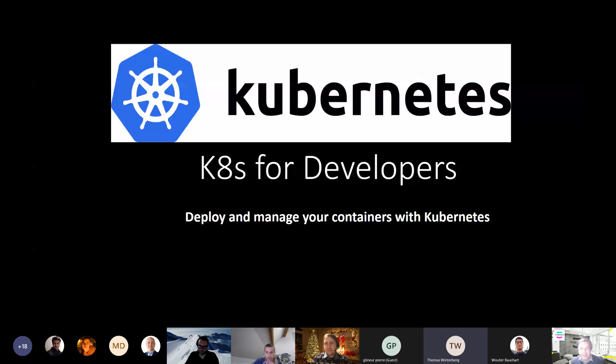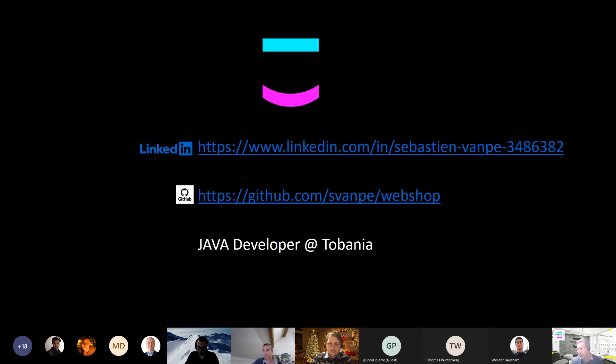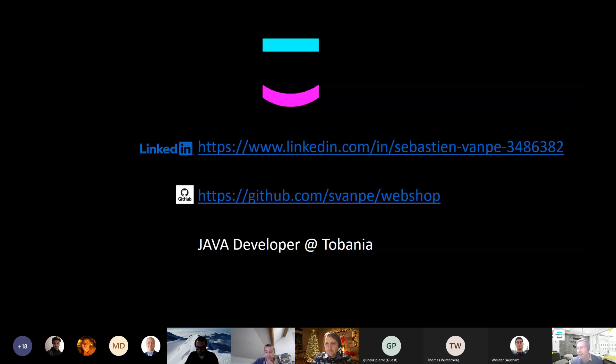Welcome everybody to this presentation about Kubernetes. A few words about who I am: I'm a Java developer, not a DevOps engineer and not a cloud architect. Today I will not speak about production experience or advanced topics. I have smarter colleagues for that. The objective is really to give an introduction on the basic concepts of Kubernetes, from the perspective of a Java developer.